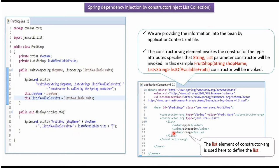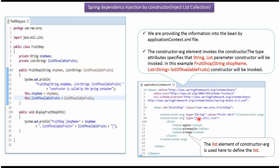This is a Spring configuration file. Here we have mentioned FruitShop object should be created by Spring container using constructor dependency injection. Constructor argument which invokes constructor. Type attributes specify string and list. So this constructor which accepts string and list will be invoked by Spring container.